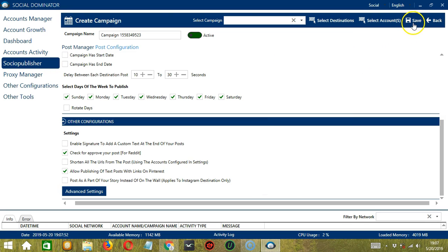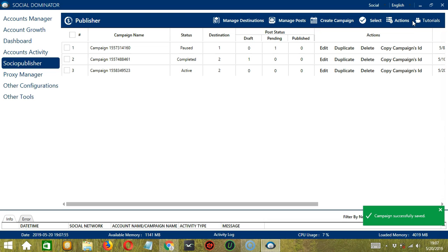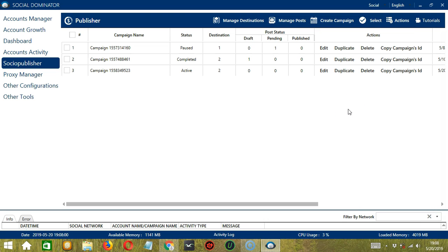Finally, let's click Save. Success — the Pinterest campaign has been successfully created and saved. And that's it for this tutorial. I hope you learned a lot, and thank you so much for watching.